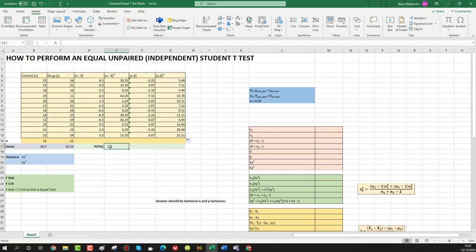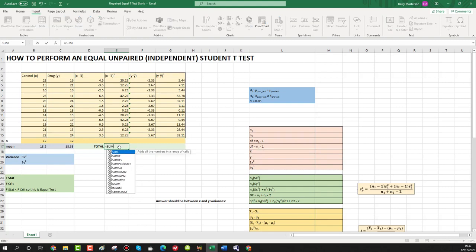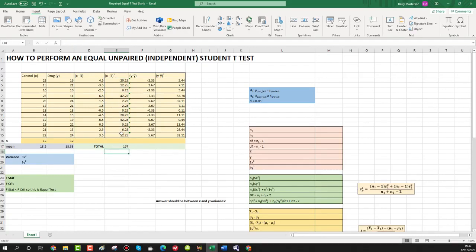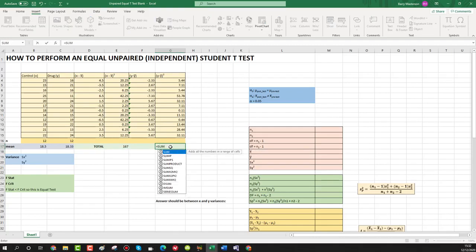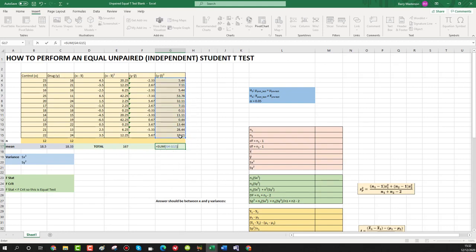Now we want our totals for (x minus x̄)² and (y minus ȳ)². Press equals, SUM, open bracket, select all the rows, press enter. Do the same for the y column: equals SUM, open bracket, select the column, close bracket, enter — and that gives us our answer.